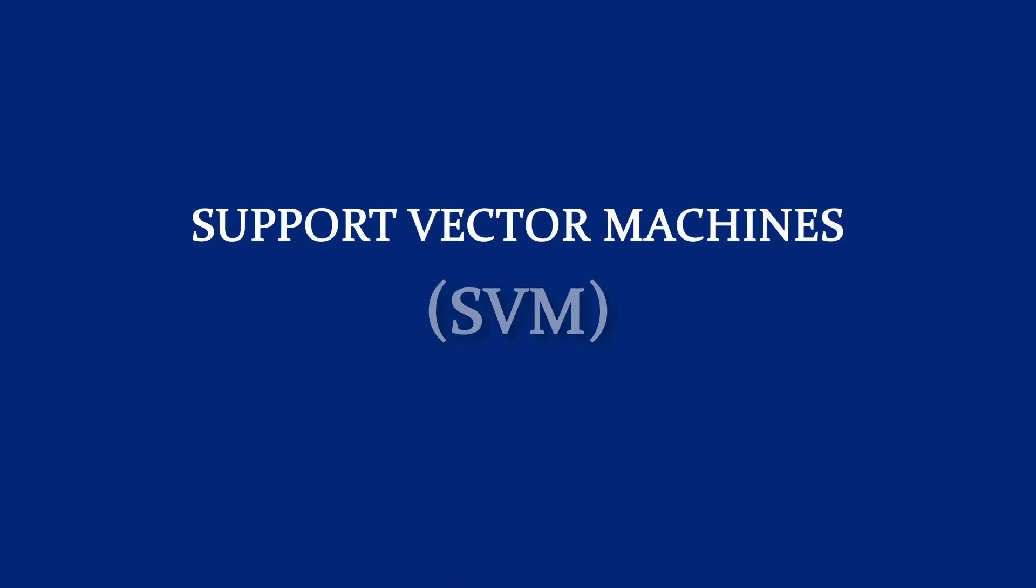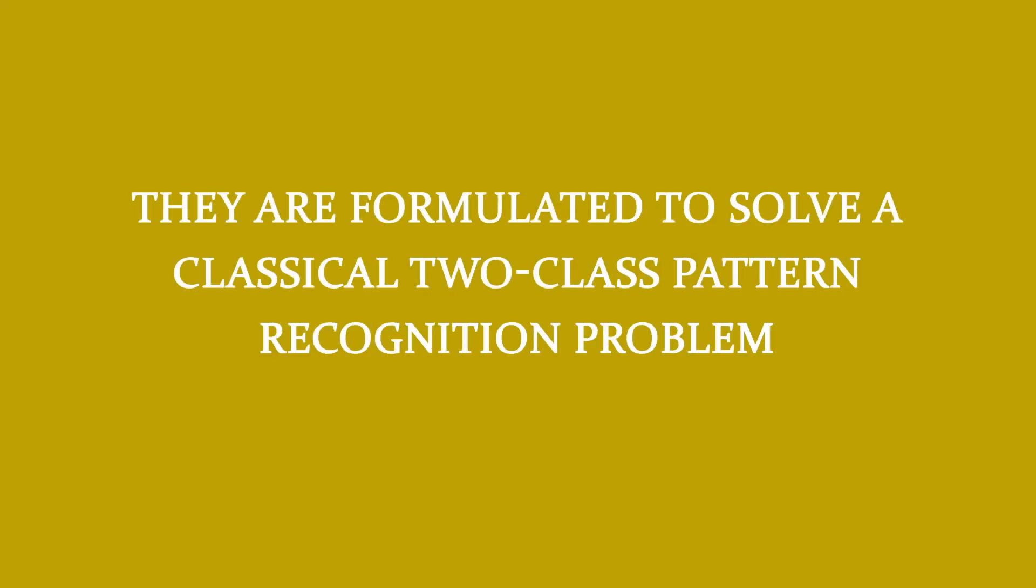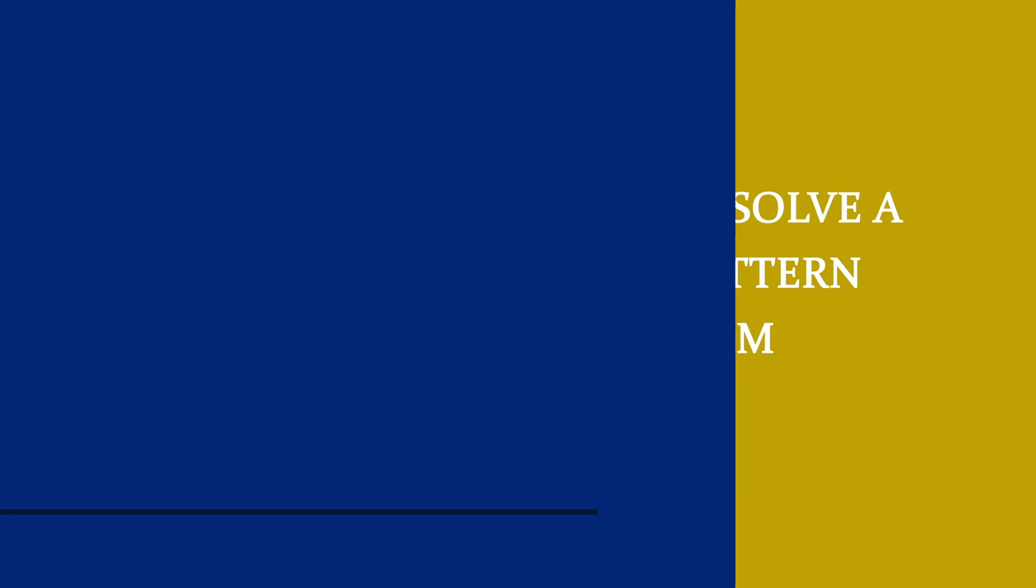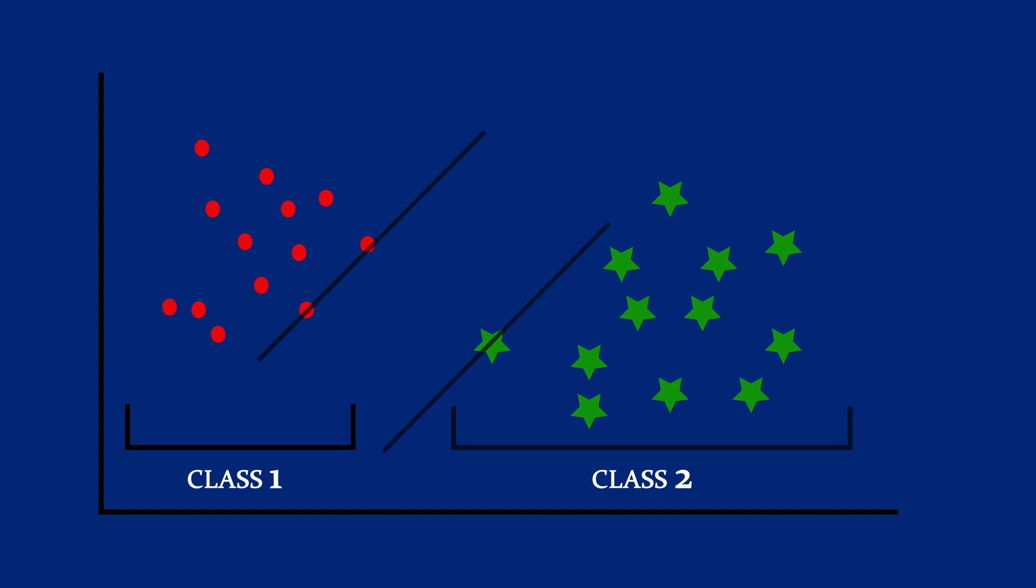Lastly, you will be using support vector machines. They are formulated to solve a classical two-class pattern recognition problem. SVM can be adapted for face recognition by modifying the interpretation of the output of an SVM classifier and developing a representation of facial images that conforms to a two-class problem.